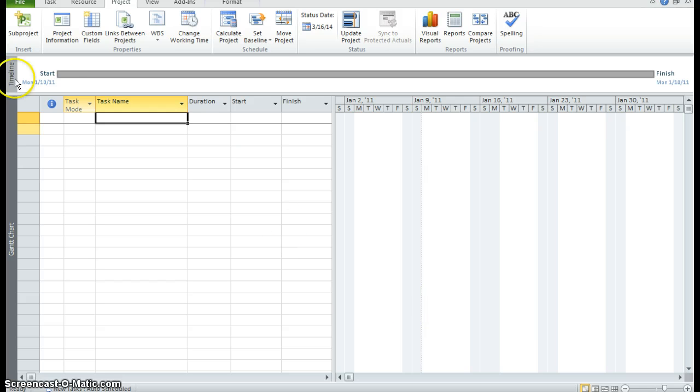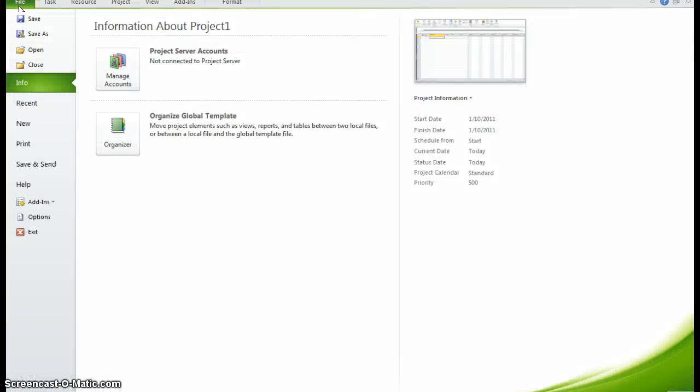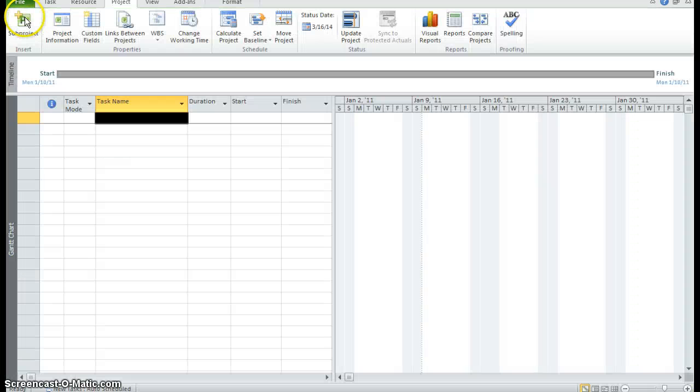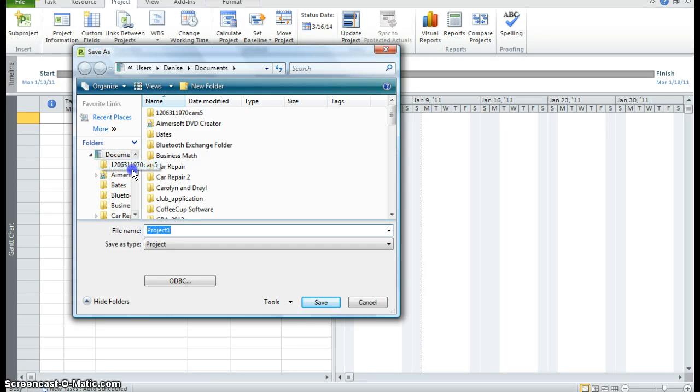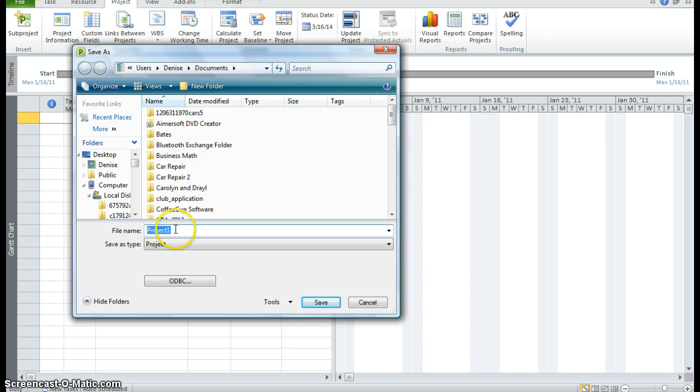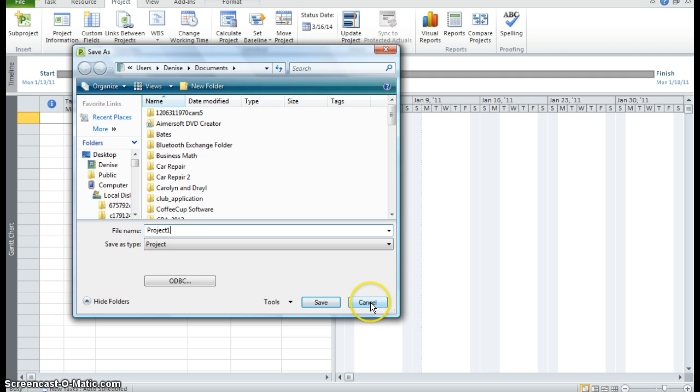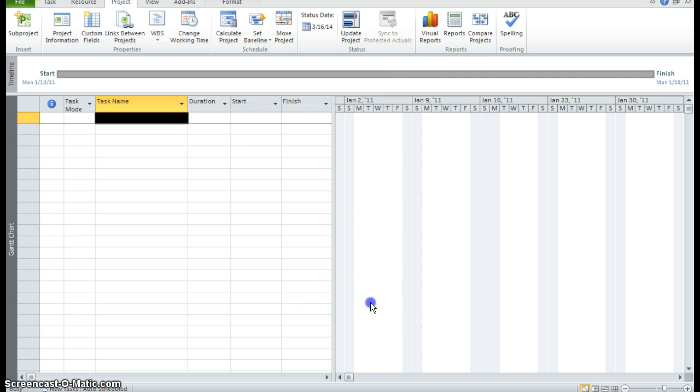Now you want to save this document. So you want to go to file, save. And you can save this document anywhere on your computer that you like. Put in the exact file name of your project. And then click save. I'm going to click cancel because this is for demonstration purposes only.